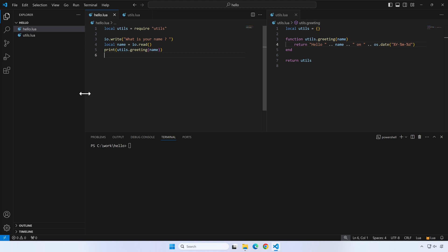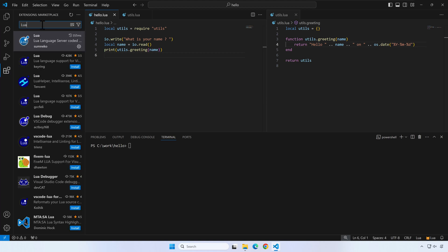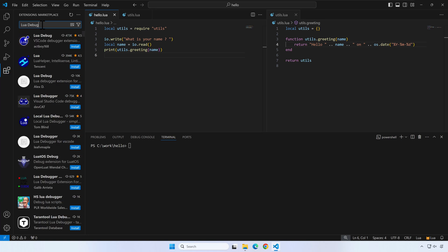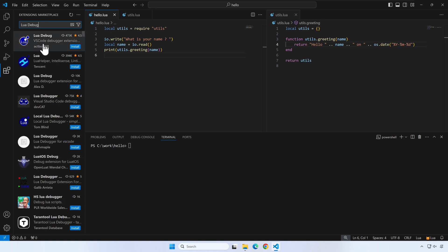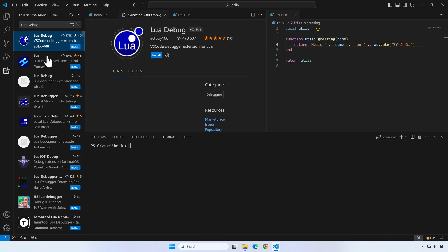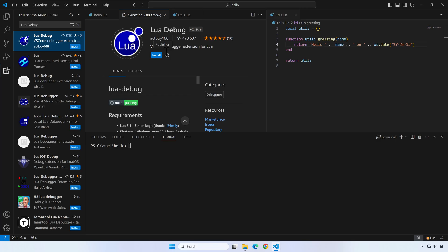Search for lua debug in the VS Code extensions. Be careful to pick the one by actboy168 because there are a few extensions with the same name. Once you've identified the extension, press install.